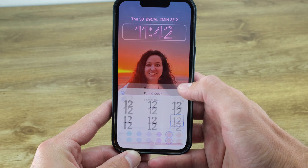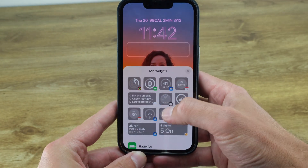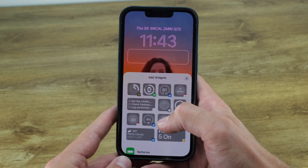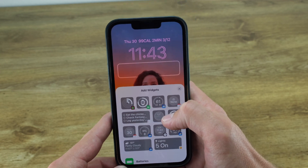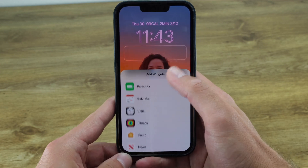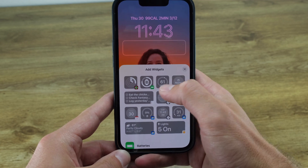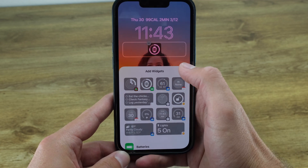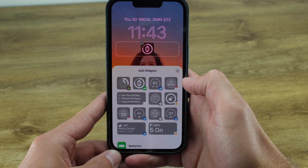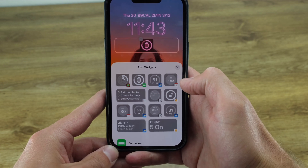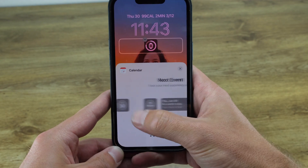Next you can add up to four complication-style widgets. There are a number of widgets to choose from, and there are different sizes too, so some of the widgets take up more than one space. I like to keep an eye on the battery of my devices, so I'll add this watch battery widget. I also want to know about upcoming calendar events, so I'll add this double-space calendar widget. And I use HomeKit a lot, so I'll add this home widget.